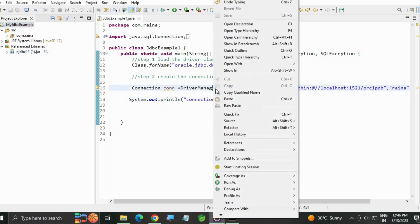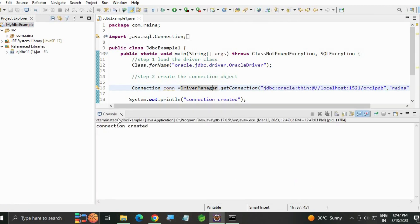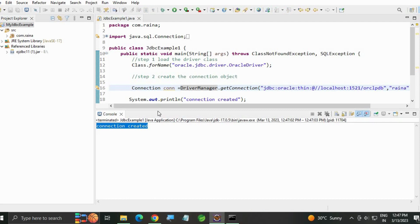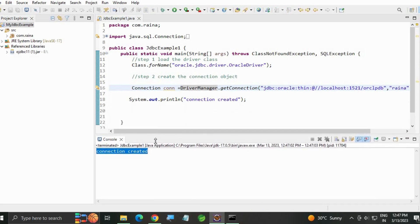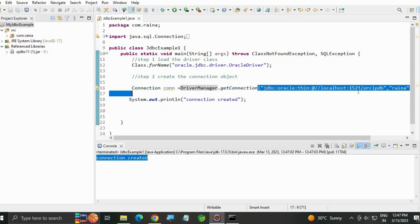The jar file is loaded. Now right click, run as Java application. Connection created! Now your connection is created with your database.